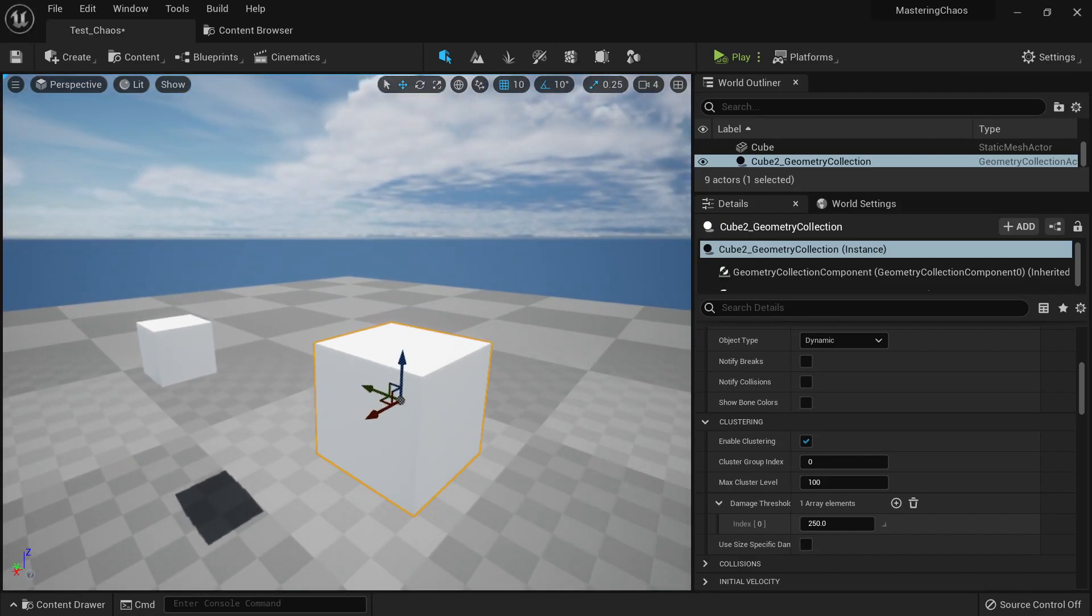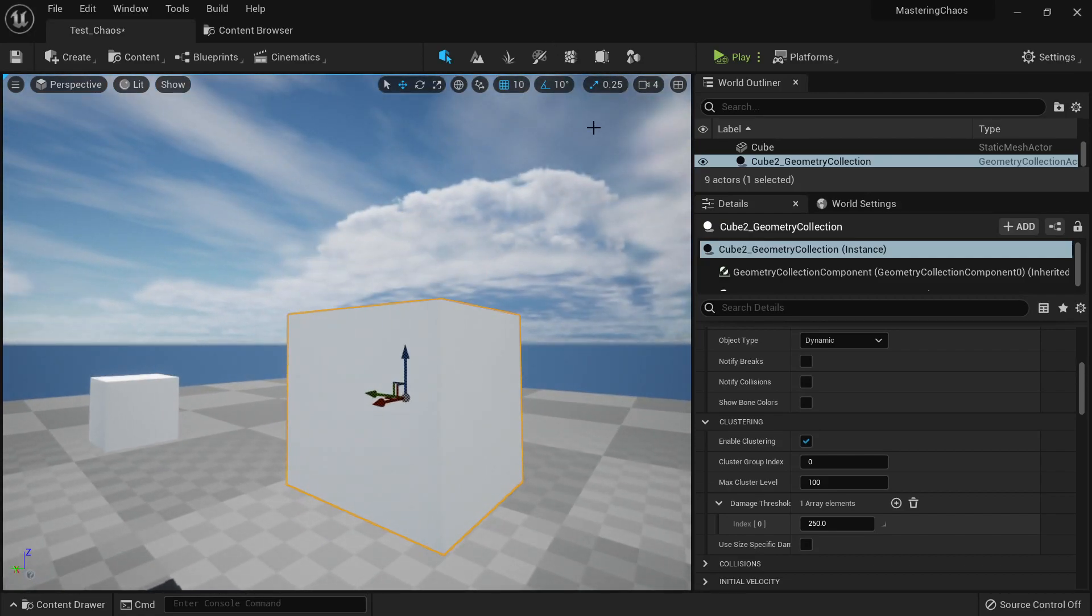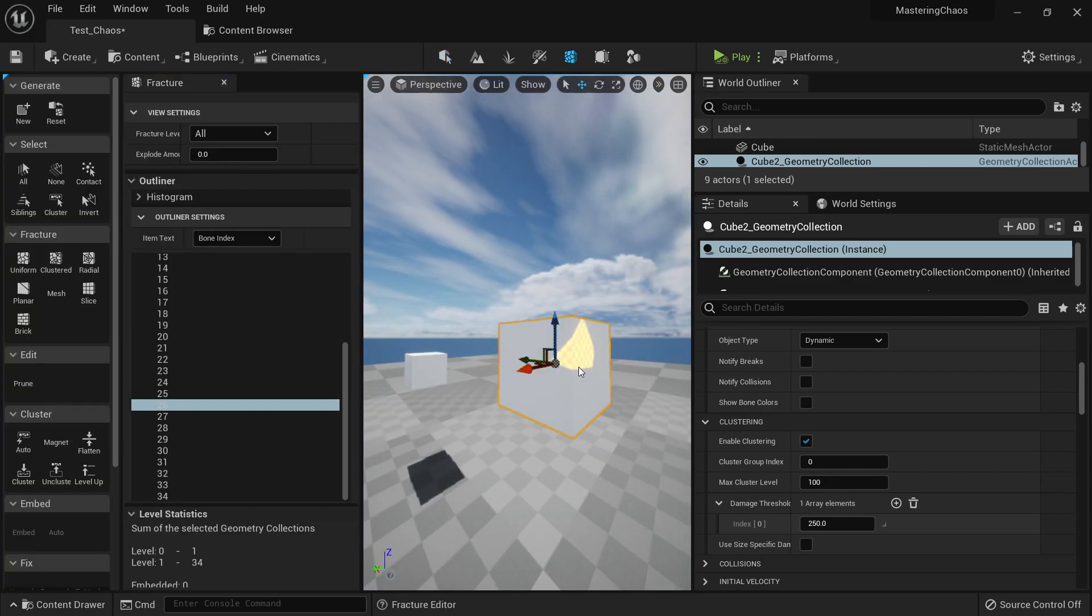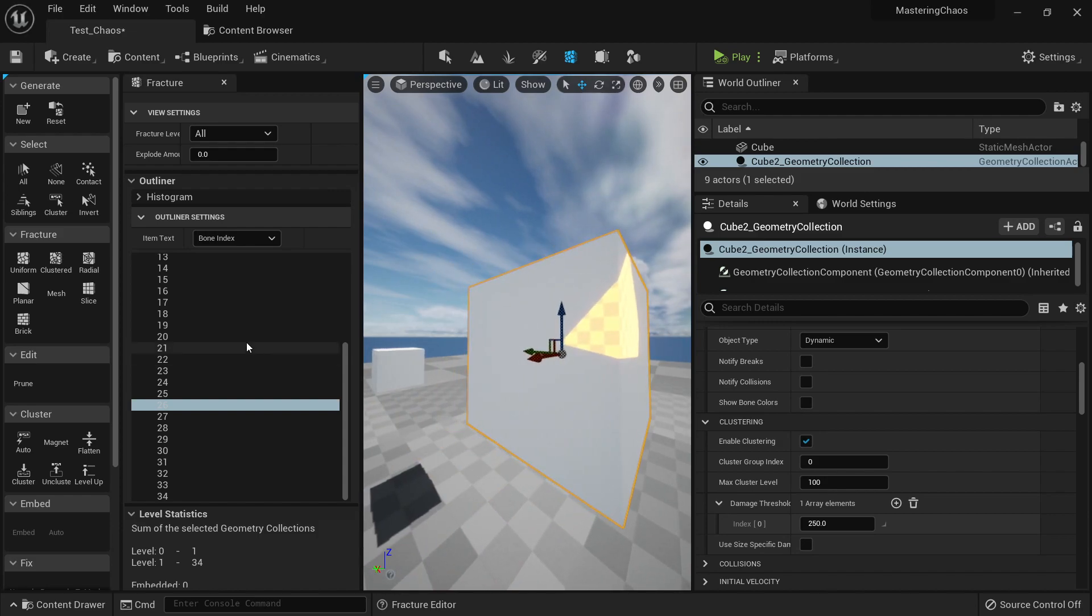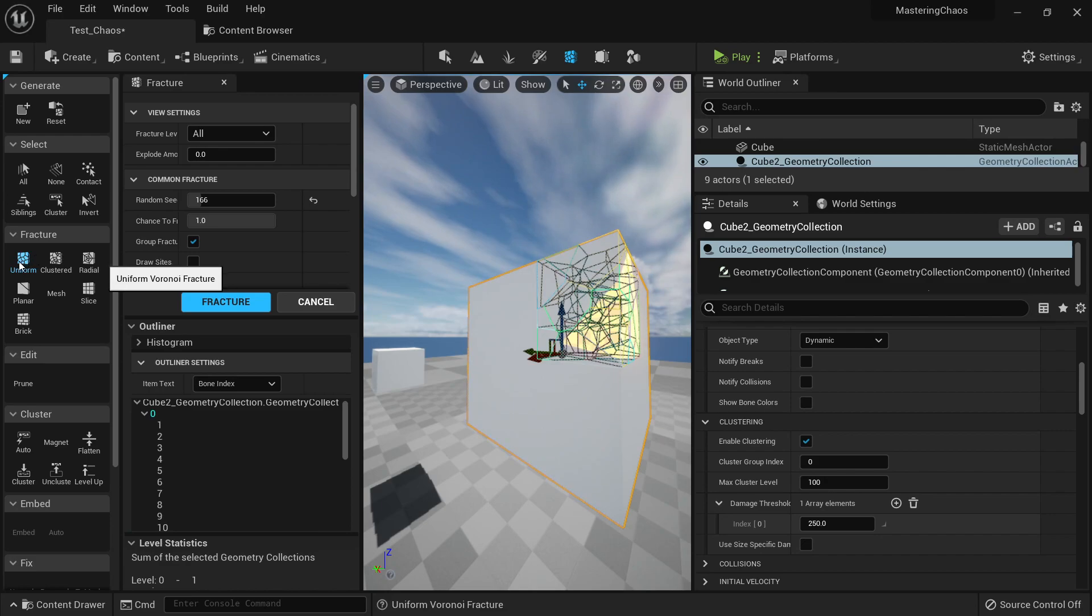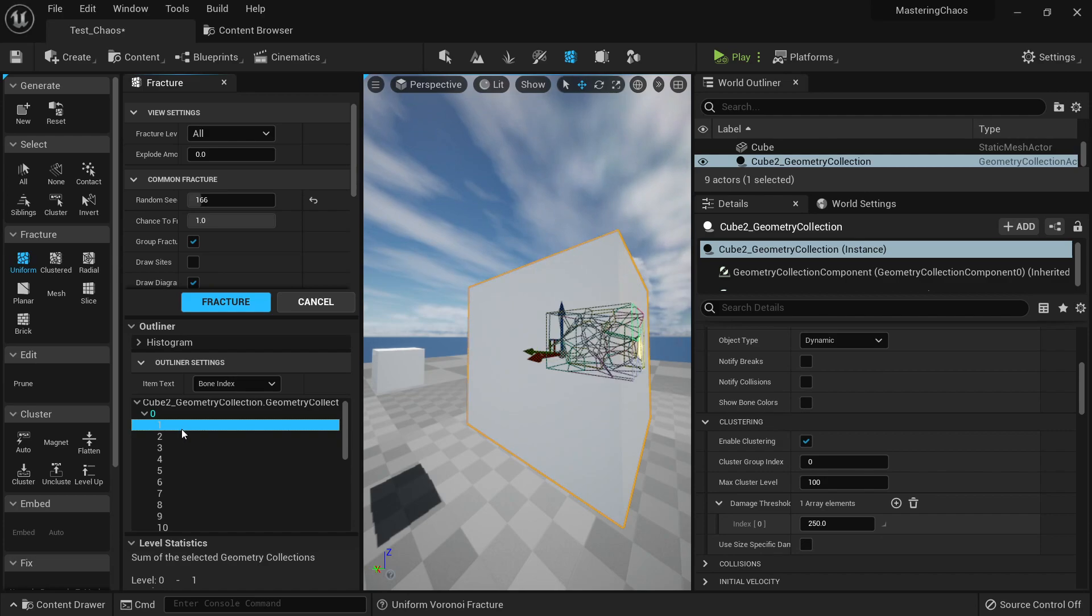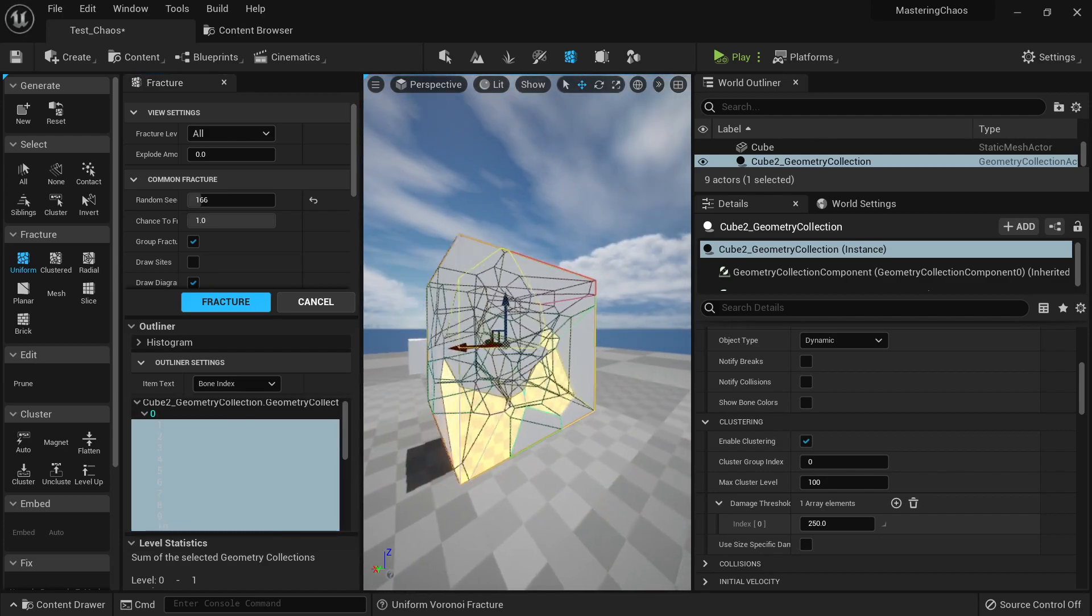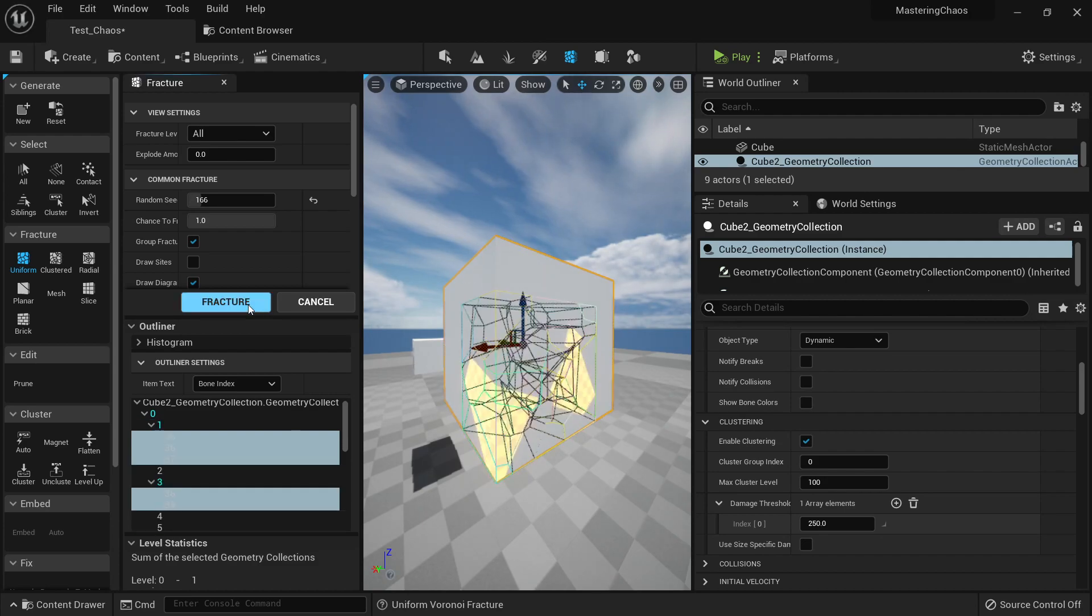If I go here to my Kif and I want to add more levels, I can easily go to my Fracture, then click here, one of those, and we may want to go to Uniform to make Voronoid Fracture. Let's say we want to choose all this, we just need to click those with Shift, and then click Fracture.